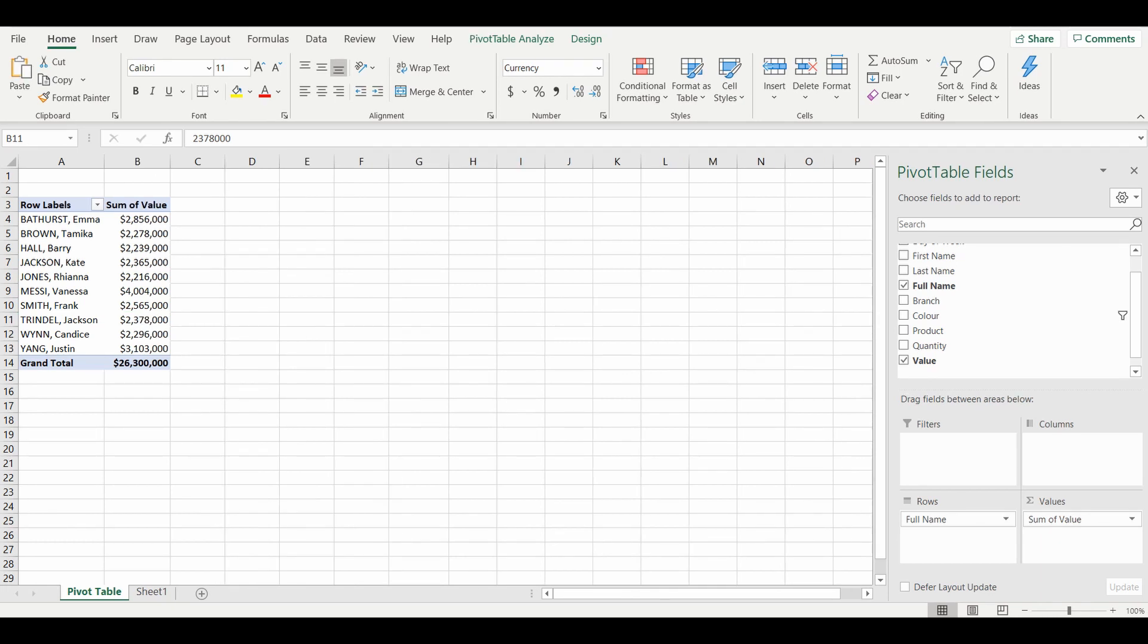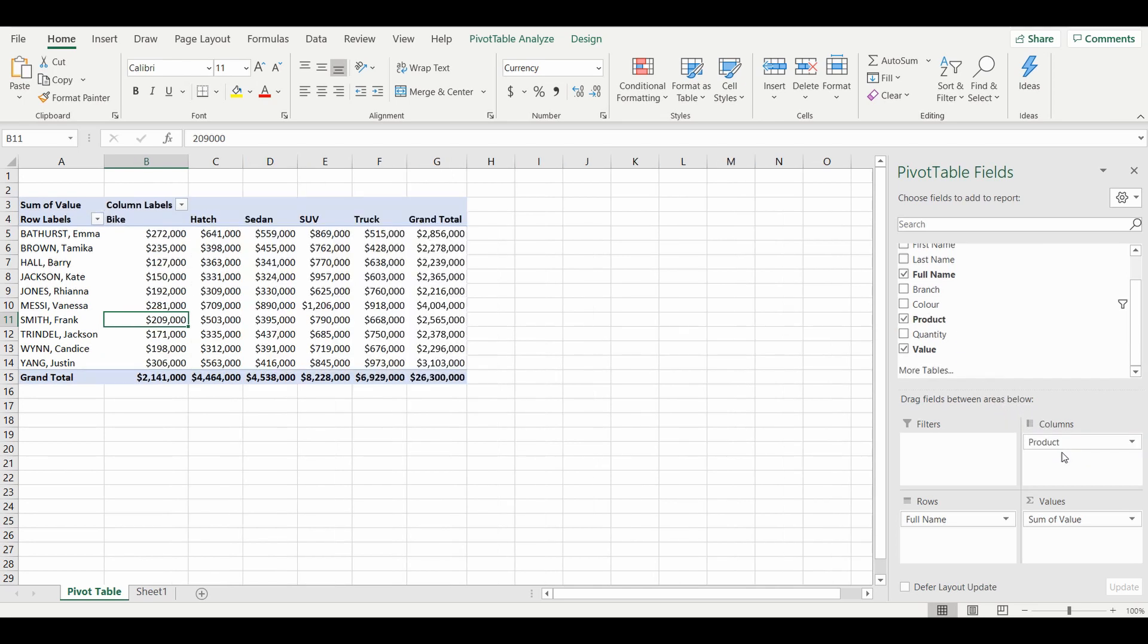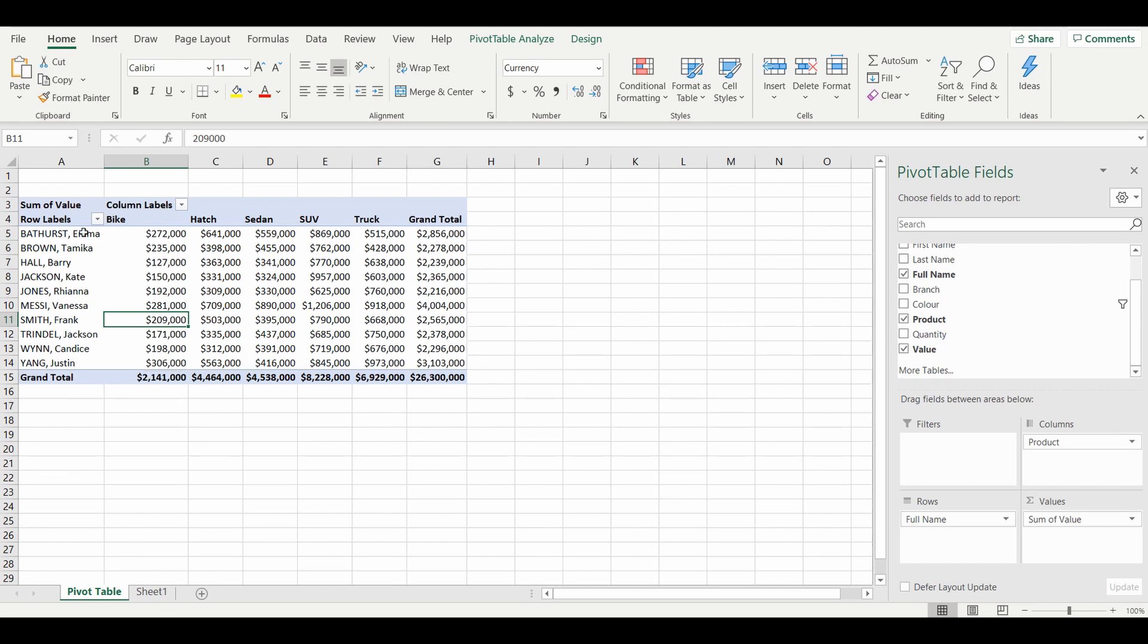The next thing we're going to do is make this pivot table go that little bit further by bringing another field across the top so we can have a bit more of a summary. I might pick a product, which is the motor vehicle type. I'm going to drag this into the column section. You can see now over the top we have the types of motor vehicles. Very simply, we have the salespeople down the left and across the top the sales of each of those salespeople broken down by the motor vehicle type and the grand total as well.